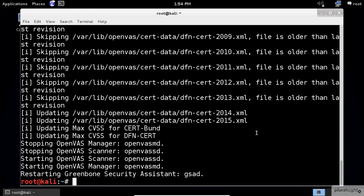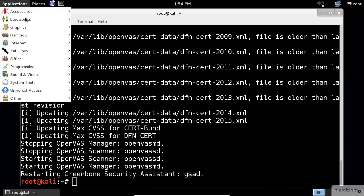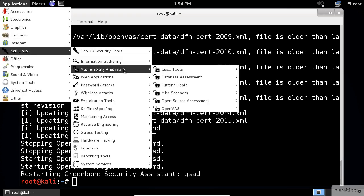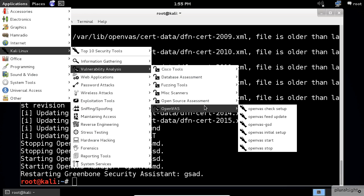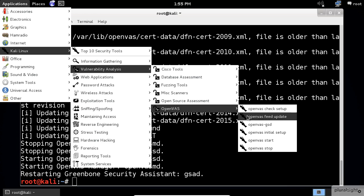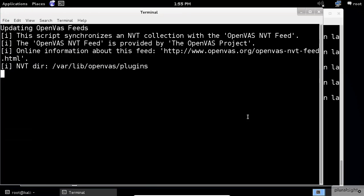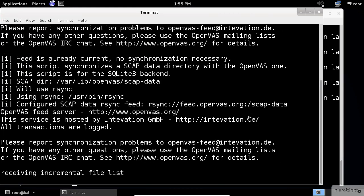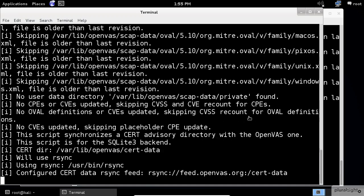One more thing to do before you start the OpenVAS application. Go to the Applications menu, Kali Linux Vulnerability Analysis, OpenVAS again, select the OpenVAS feed update this time.